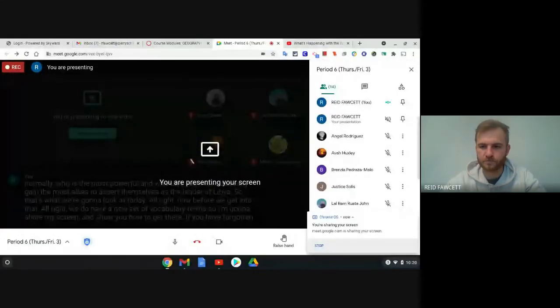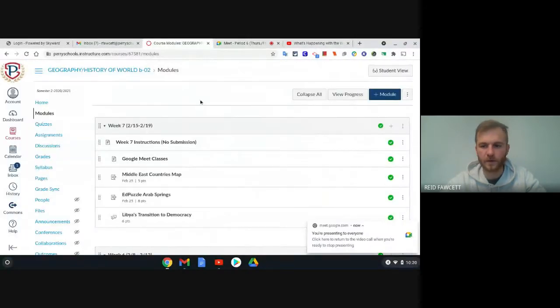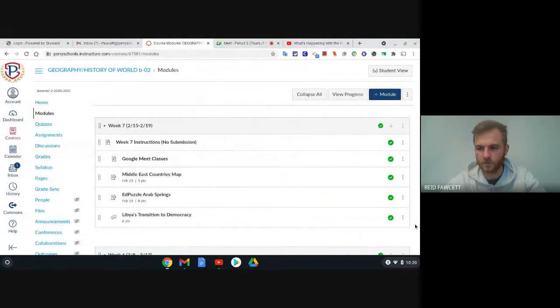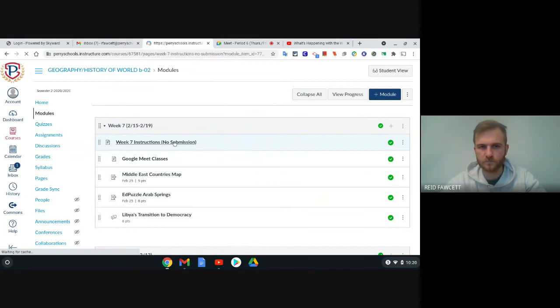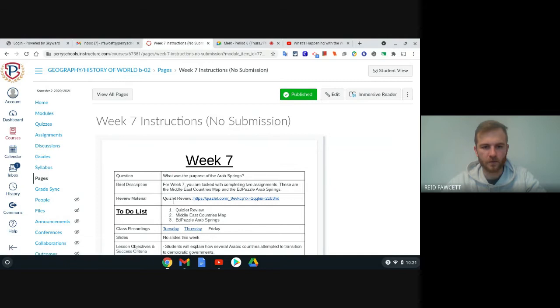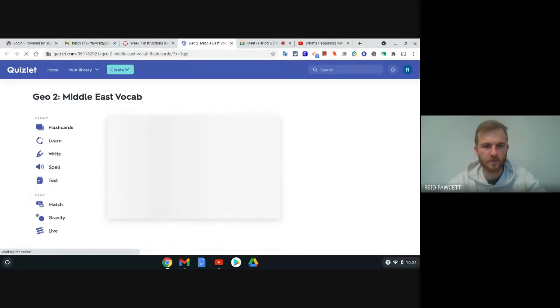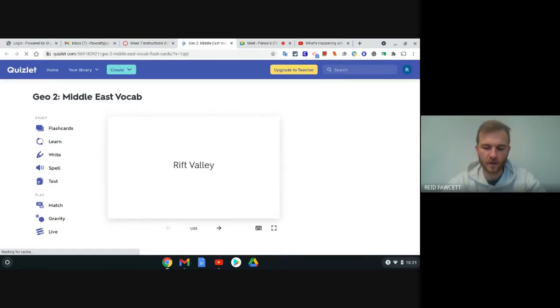Now before we get into that, we do have a new set of vocabulary terms. I'm going to share my screen and show you how to get there if you've forgotten how to get to vocab. All of us are going to go into Canvas, go into Week 7 Instructions, and then under Review Material there is the Quizlet link. I think there are 25 terms — this is a new set of vocabulary for you.